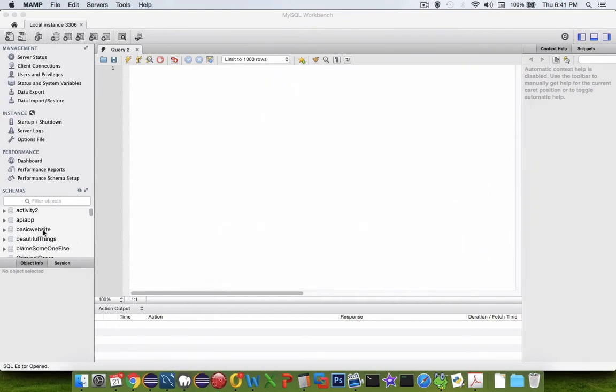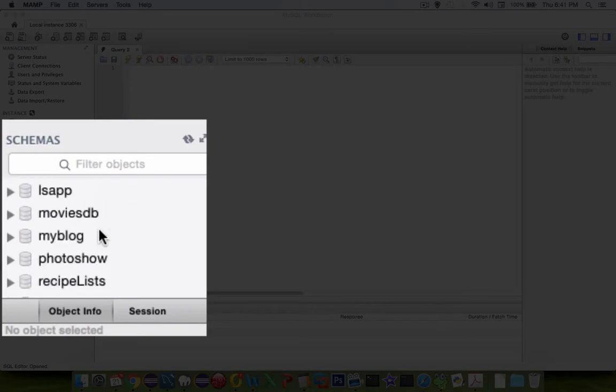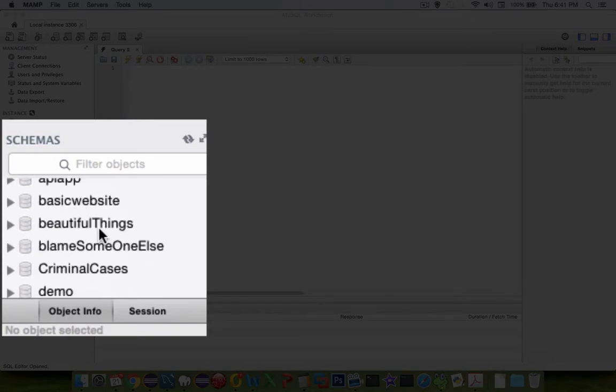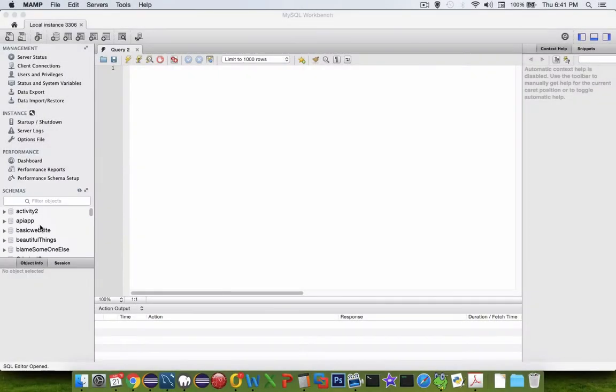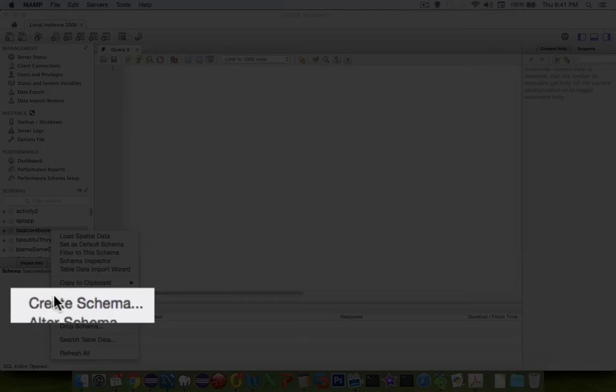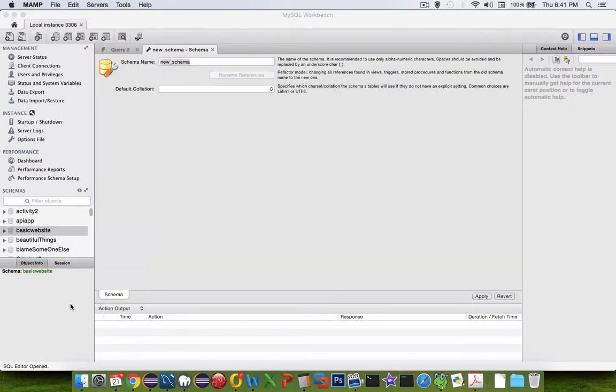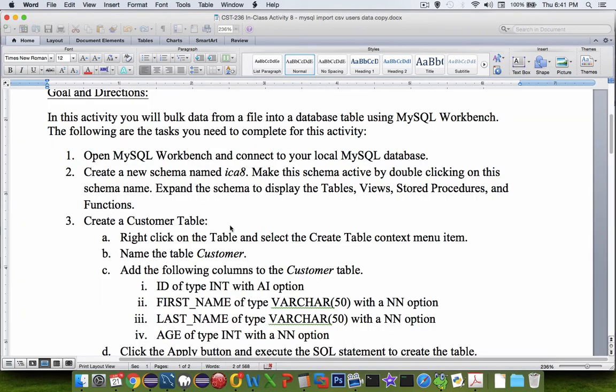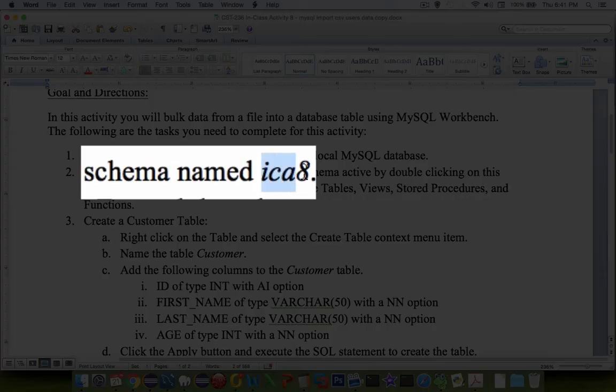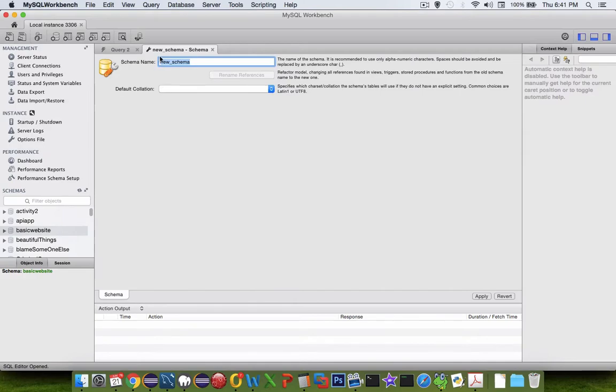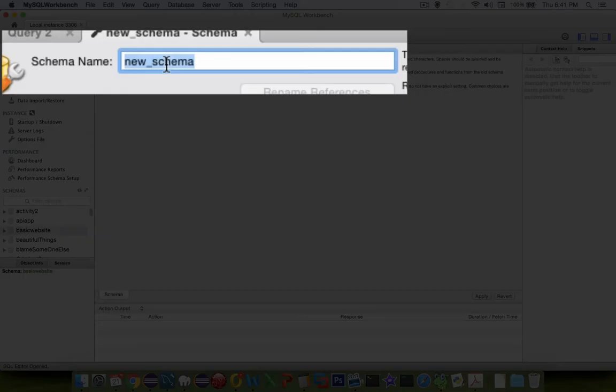If we look down through the list of schemas, you can see a list of databases that I've been using in past assignments. I'm going to create a new one. If you right-click in the area where it shows schemas, there's a create schema. Let's check on our requirements here. It says we're going to use the in-class activity 8 as our schema name, ICA8. Let's go up to here, the schema name, type in ICA8.